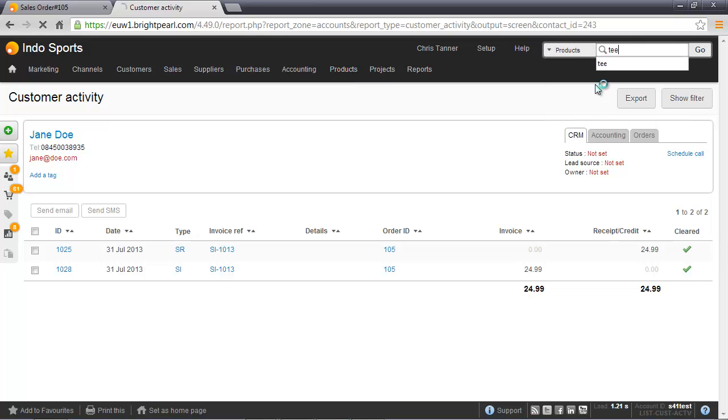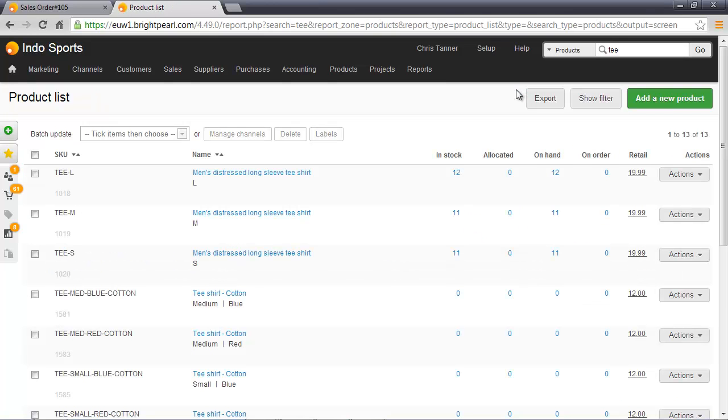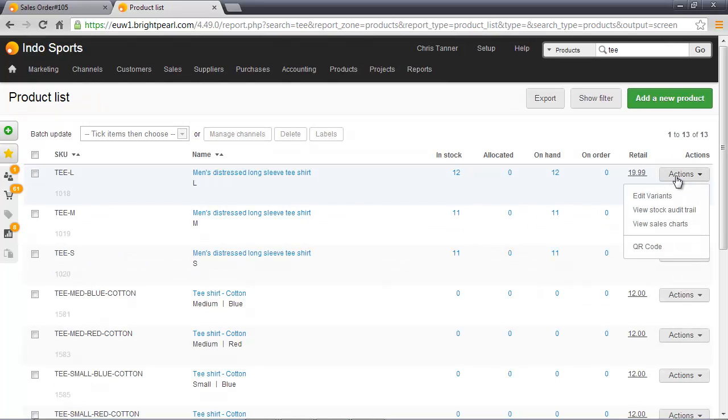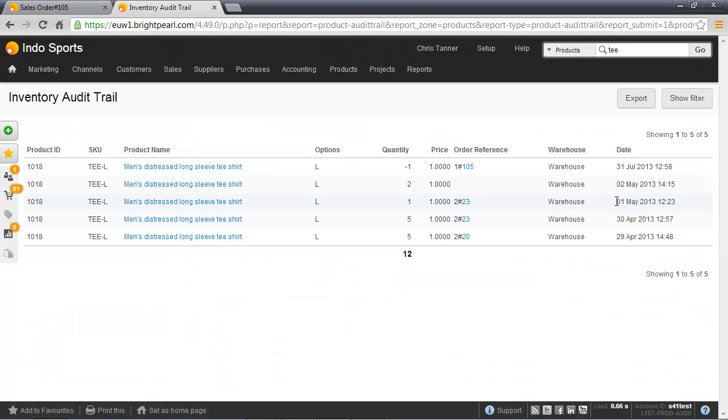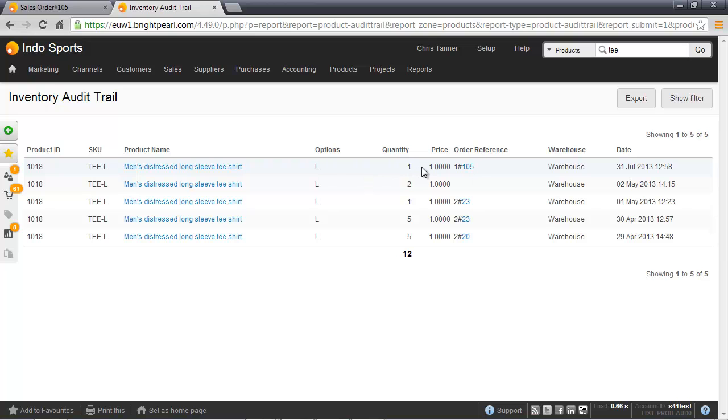If we have a look at the inventory audit trail for that product, the t-shirt, it was distressed in large. Let's have a look at the Actions, View Stock Audit Trail. We'll see that the sale at the top here, number 105 large, is effectively one item being shipped from the main warehouse.